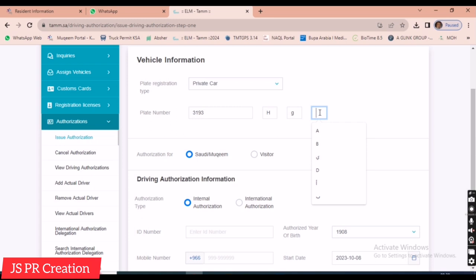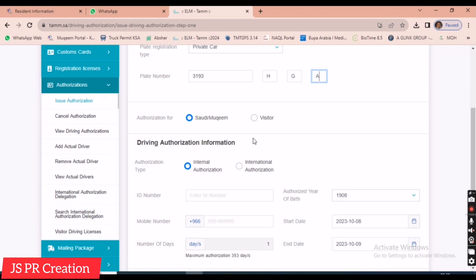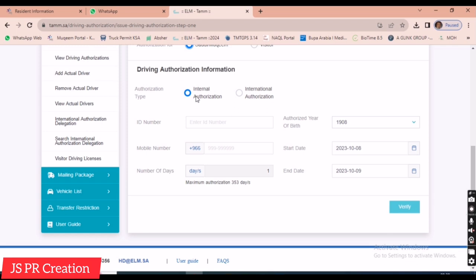Next, we select who the authorization is for: Saudi nationality or Iqama holder (first option), or visitor (second option). If the person is not an Iqama holder or Saudi national, we select 'Visitor.' I'm selecting the first option because I'm giving authorization for an Iqama holder.